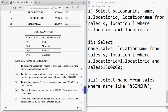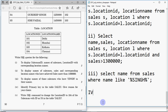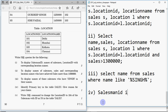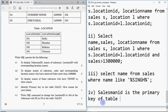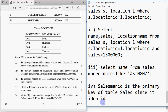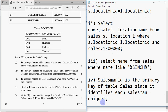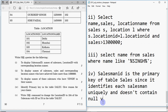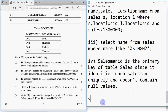Question four: identify the primary key in the table 'sales' and give a reason. Salesman ID is the primary key of table sales, because it identifies each salesman uniquely and does not contain null values.